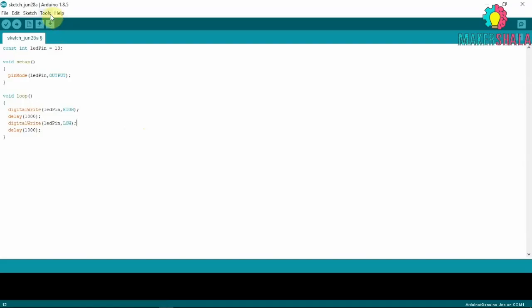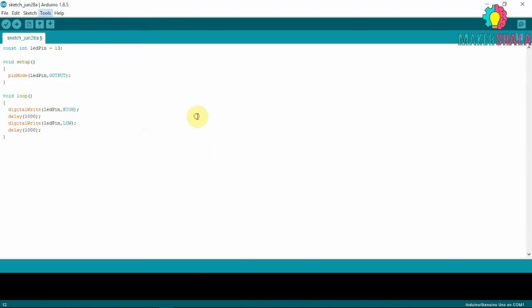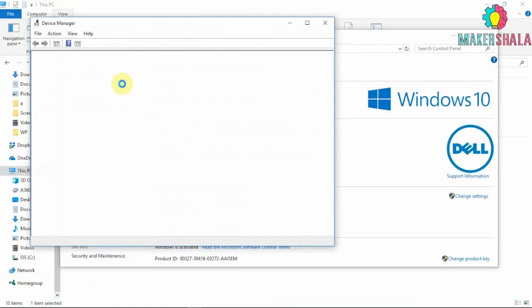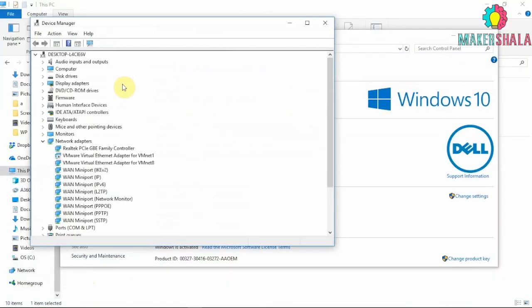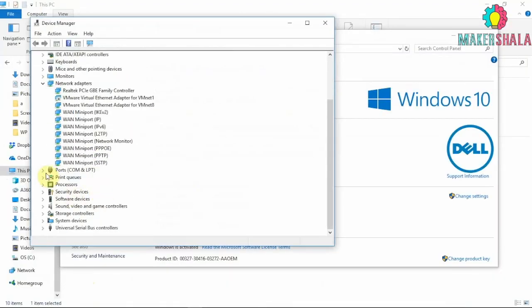To upload the code to the Arduino, select the port to which the Arduino is connected. To find out that, go to the device manager and check the COM port it is connected to.